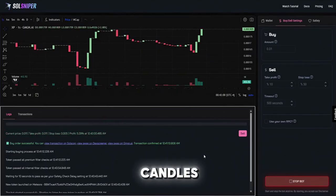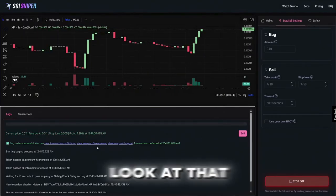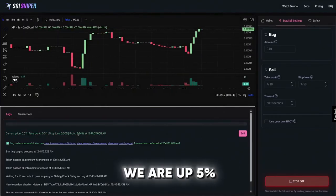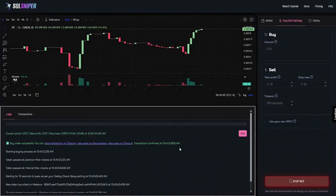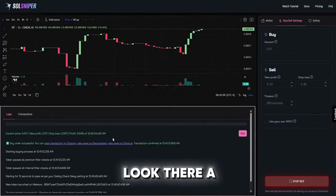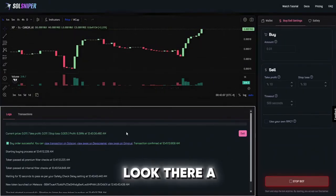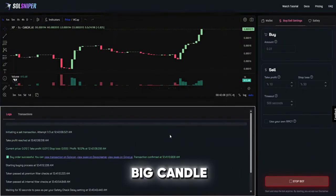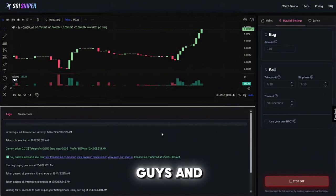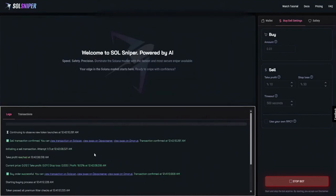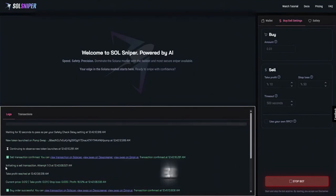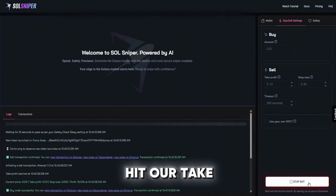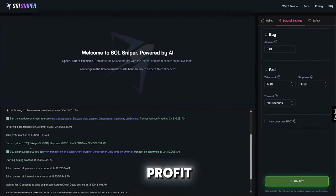Oh big candles coming in guys, look at that we are up five percent right now. Look at the big candles coming in guys and boom, as you can see we went ahead and hit our take profit.